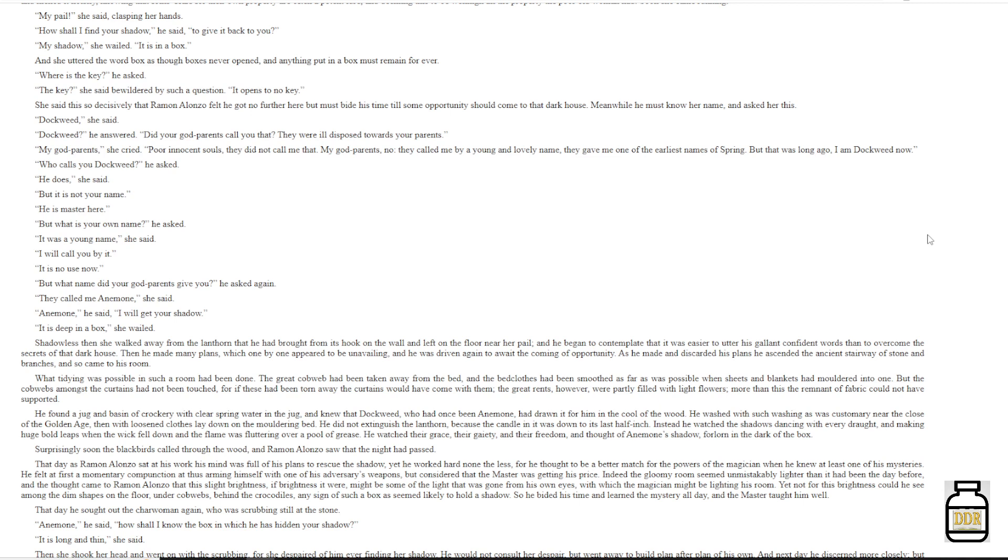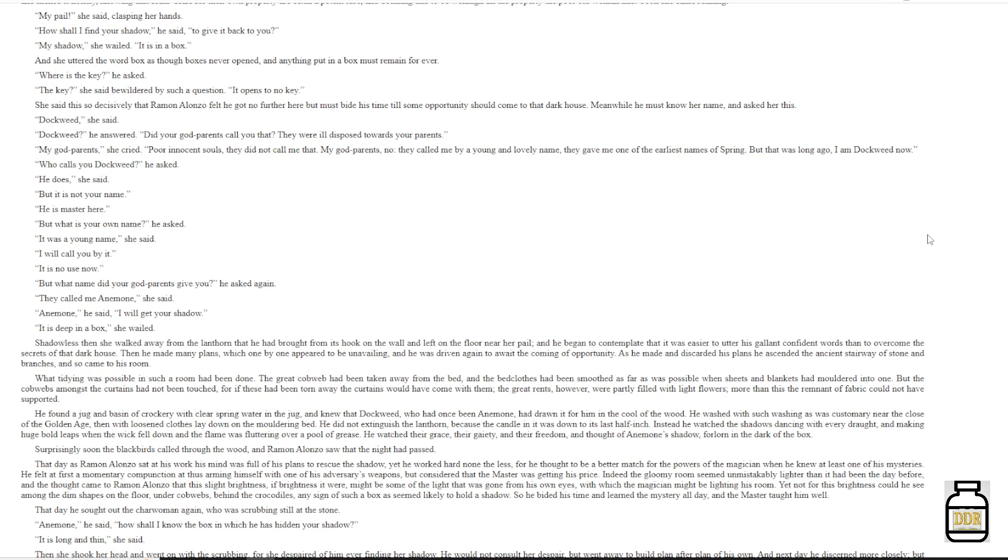He washed with such washing as was customary near the clothes of the golden age. Then, with loosened clothes, lay down on the moldering bed. He did not extinguish the lantern, because the candle in it was down to its last half inch. Instead, he watched the shadows dancing with every draught, and making huge bold leaps when the wick fell down and the flame was fluttering over a pool of grease. He watched their grace, their gaiety, and their freedom, and thought of Anemone's shadow, forlorn in the dark of the box. Surprisingly, soon the blackbirds called through the wood, and Ramon Alonzo saw that the night had passed.